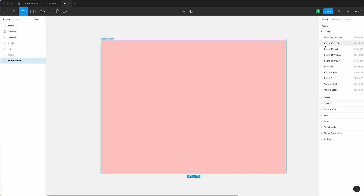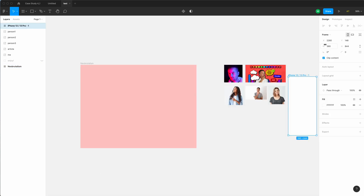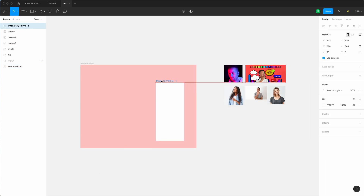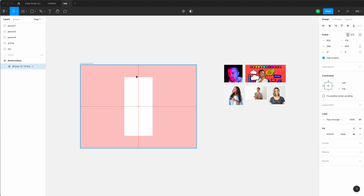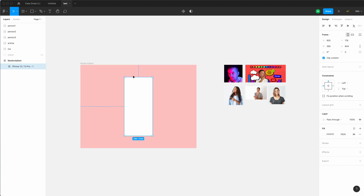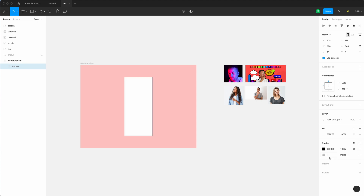I'm doing this in Figma, but you can use any software you want — Adobe XD or Sketch. I started with the main frame which is 1600 by 1200, which is a nice Dribbble size. Then I'm going to add another frame the size of a typical iPhone screen, but you can choose any screen size you want.